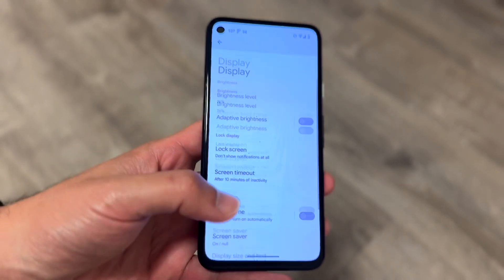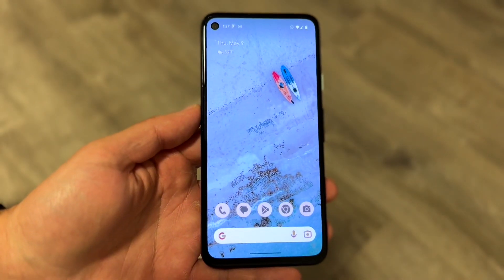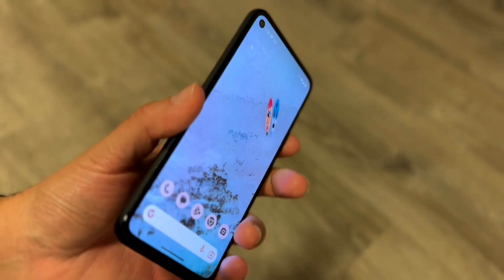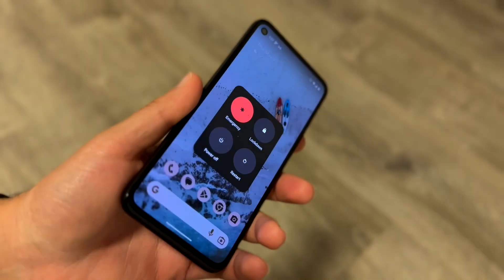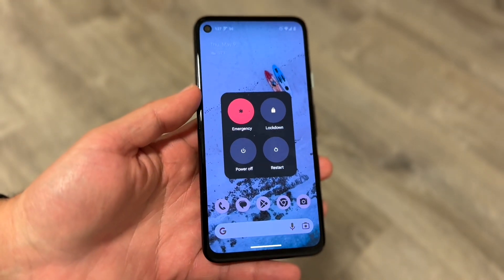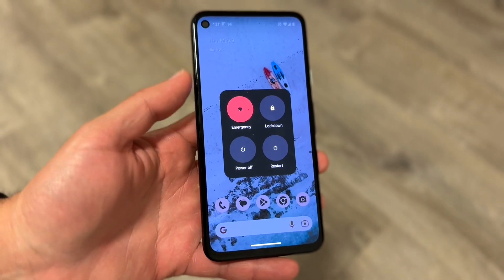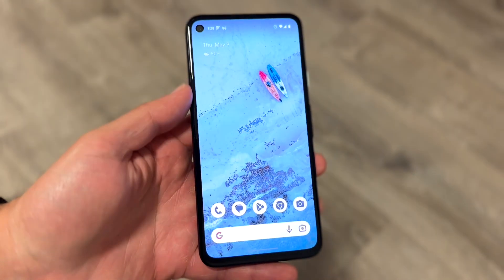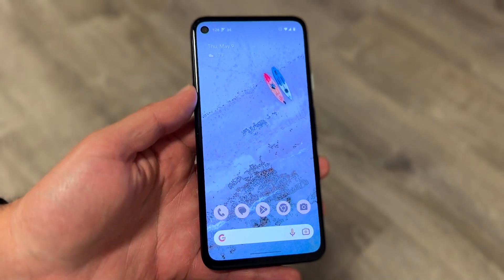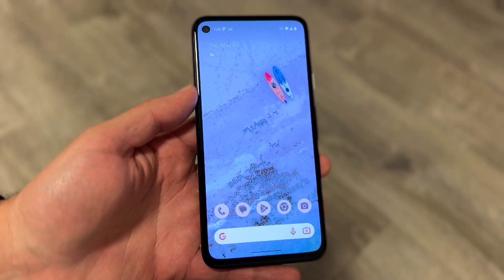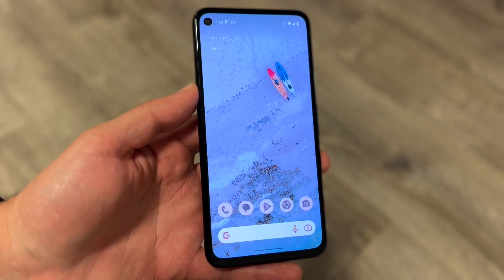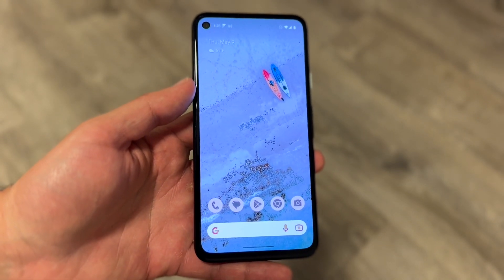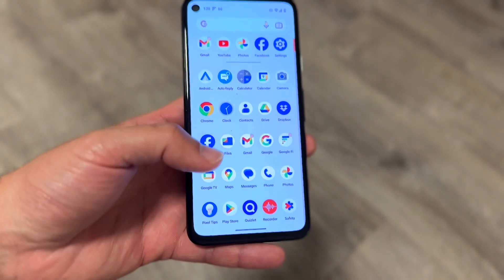Another thing you may want to try is restarting your Android phone. Hold down the power button on your device and click on the restart button, or power off and restart it. For a lot of people, that might end up fixing the problem.